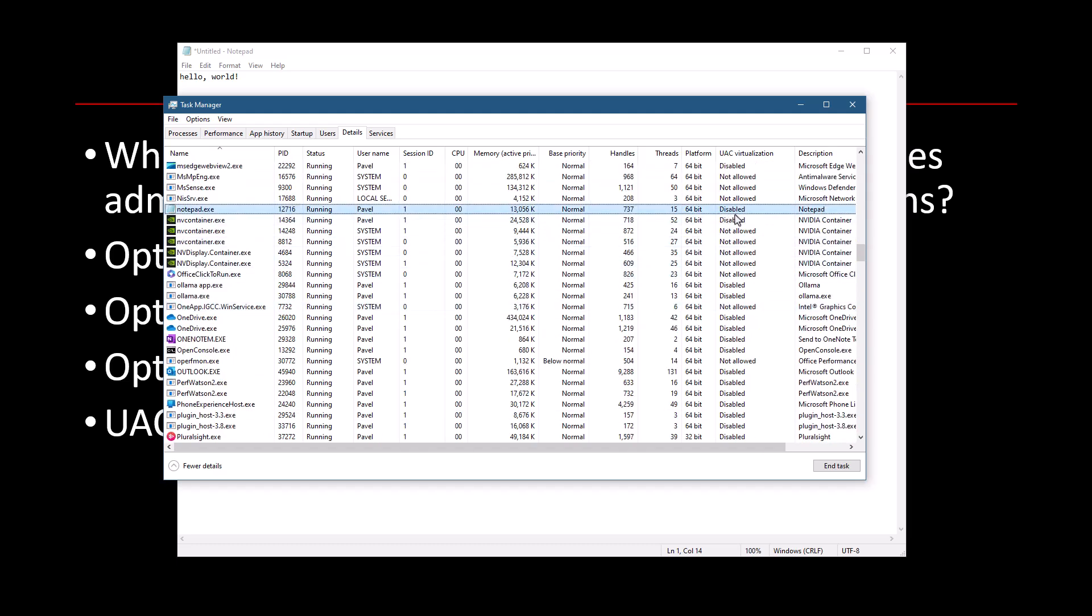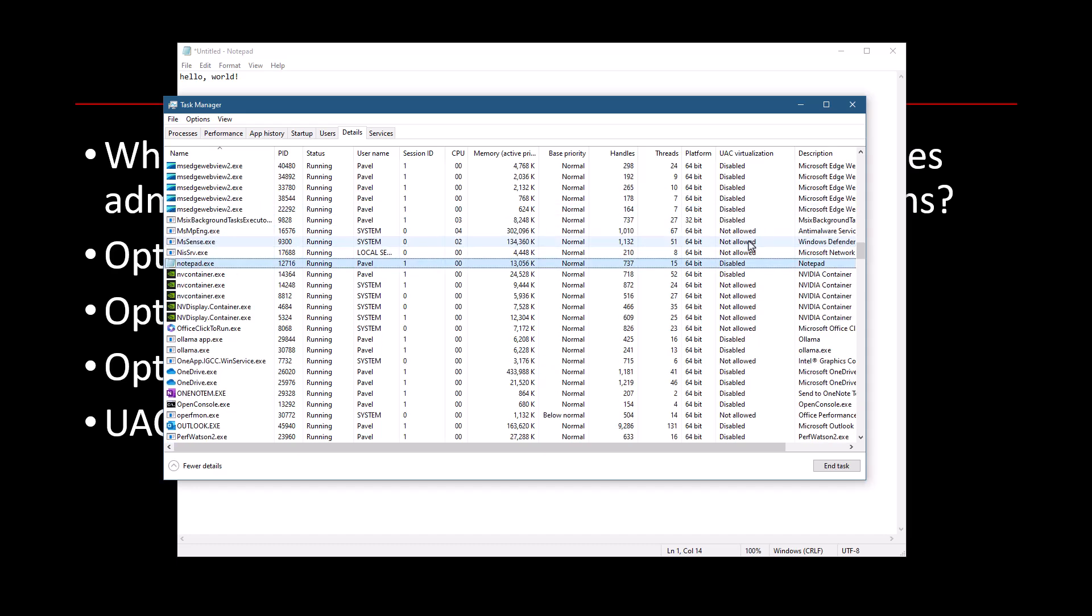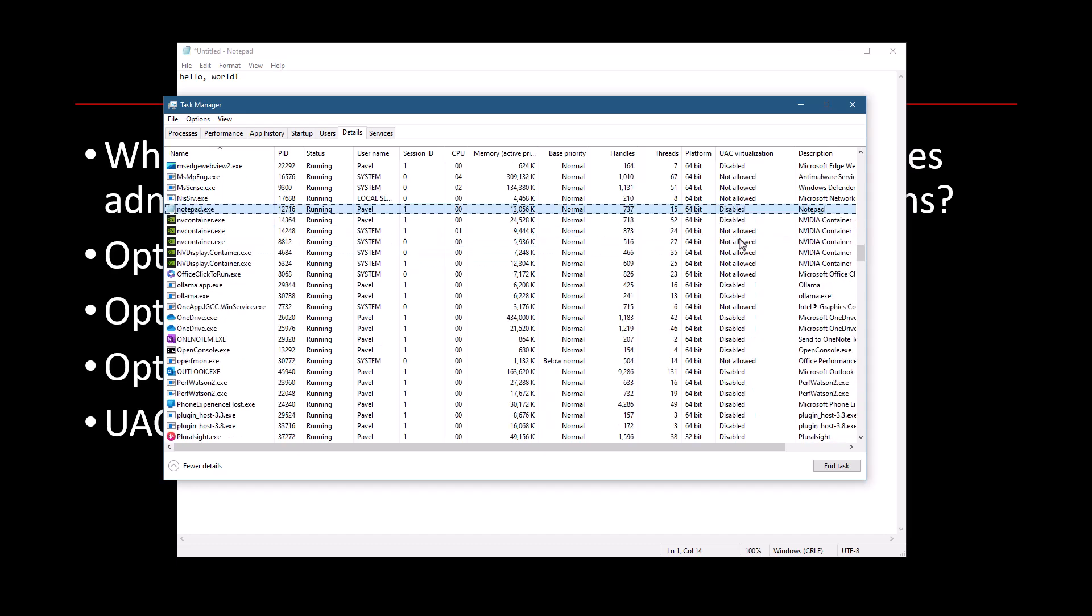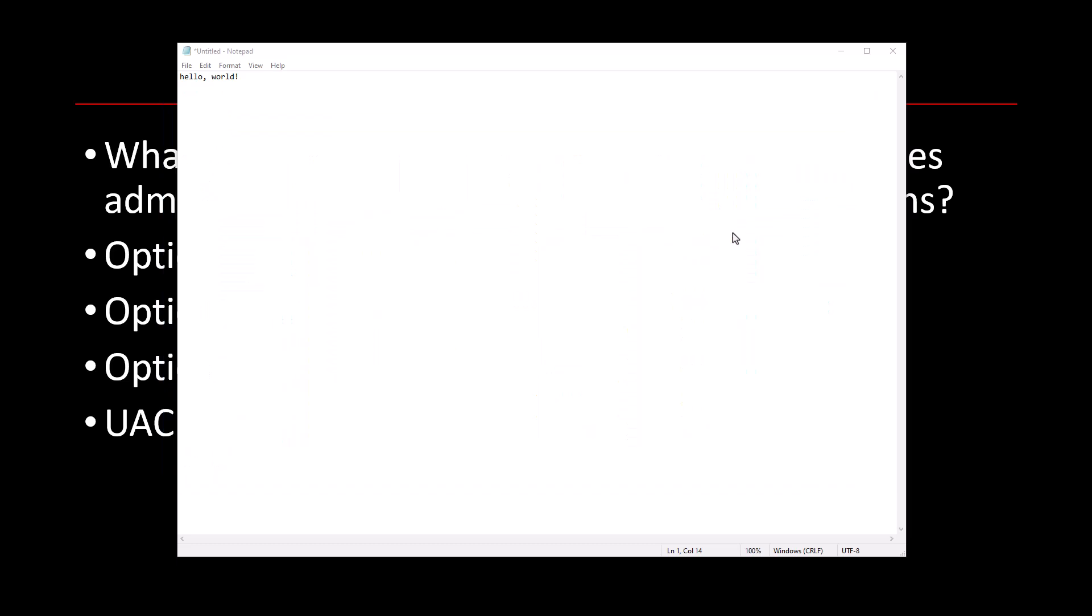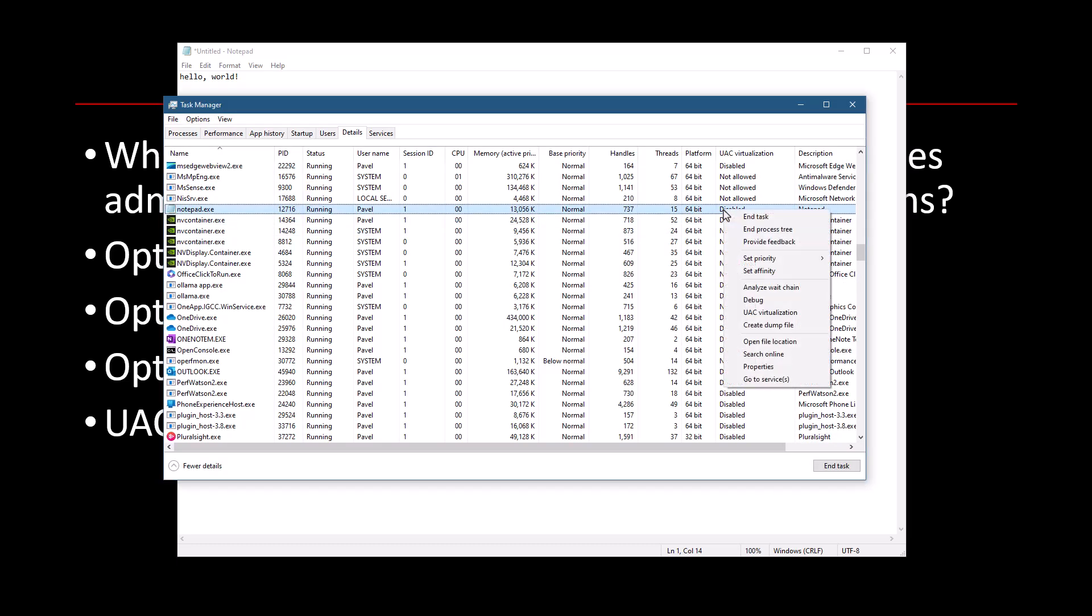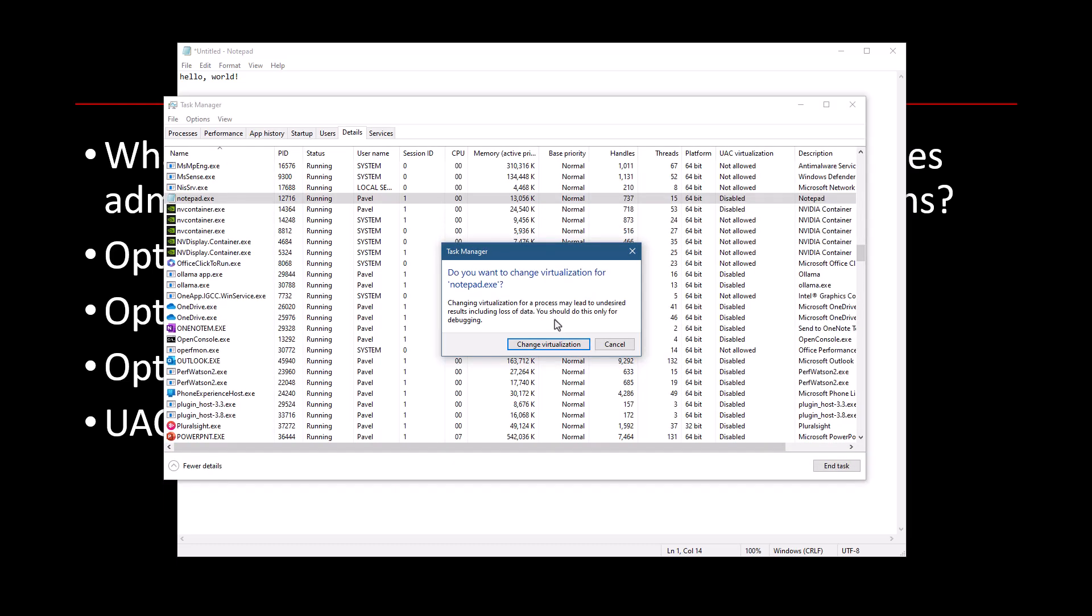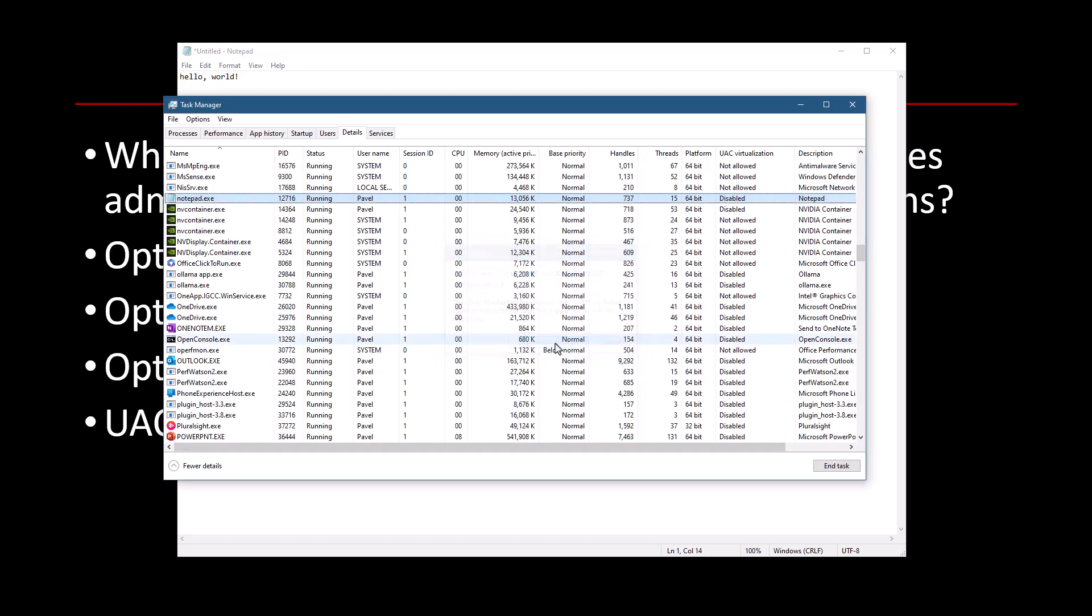Let's look at our friend Notepad here. So with Notepad, you can see that it is disabled. So let's change that. I'm going to right-click here and go to UAC virtualization. And it asks me whether I'm sure to make the change and I do want to make it. So once I do that, notice that the virtualization state has changed from disabled to enabled.